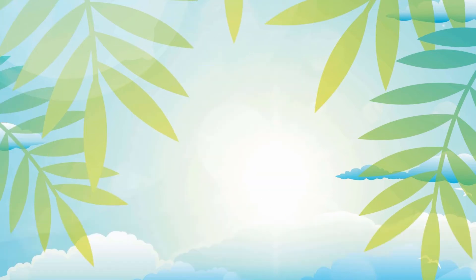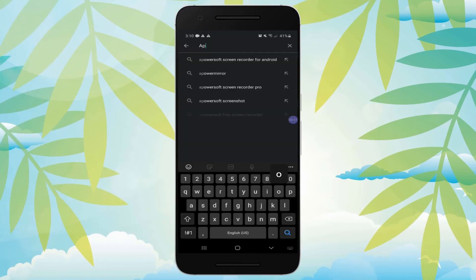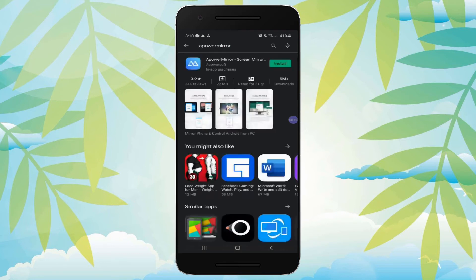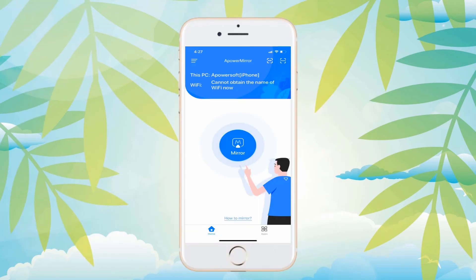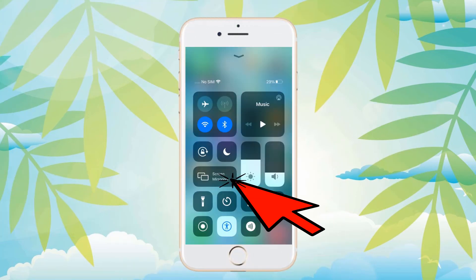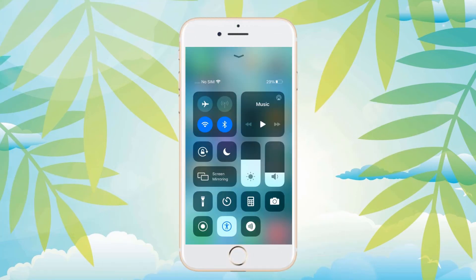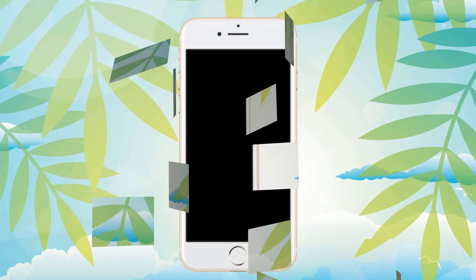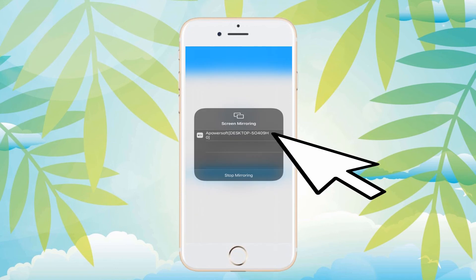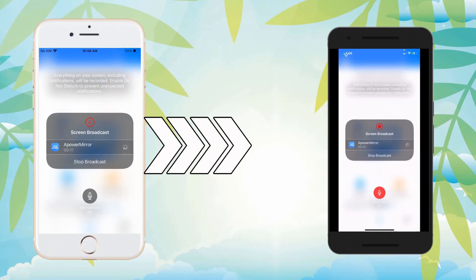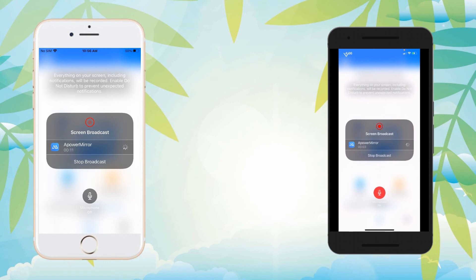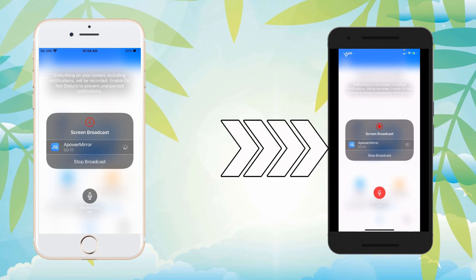Power Mirror. Get this app installed on your Android and iOS 14 devices. Launch the app and tap the Mirror button. Go to Control Center and tap Screen Mirroring. Tap the name of your Android device. Afterward, you will see the iOS 14 screen on your Android.